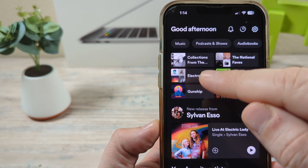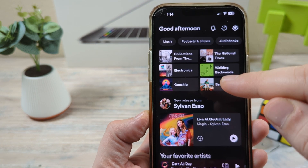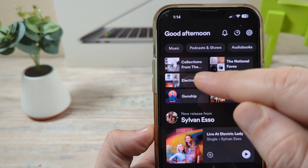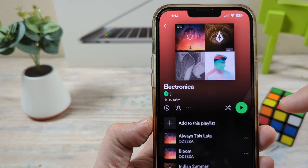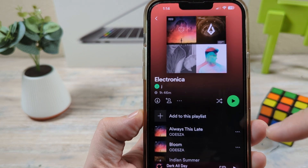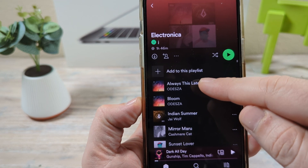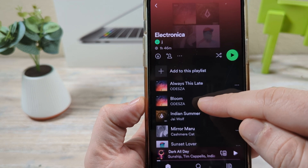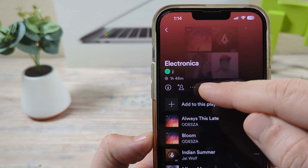So let's go ahead and select a playlist here on the Spotify app. I'm using iPhone, but this will work on Android as well. I'm going to tap on the playlist that I have already created. And let's say I want to move this down to be the second song — I'll show you how you can do that.